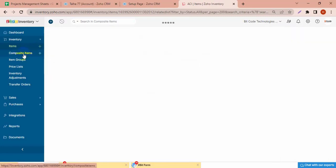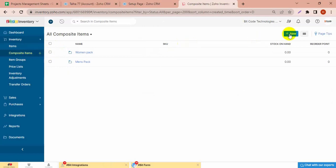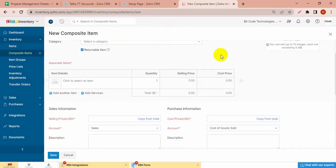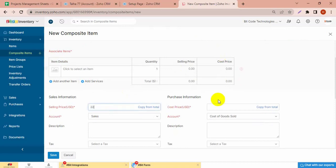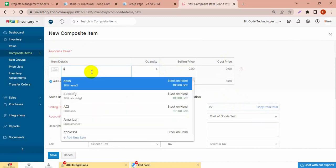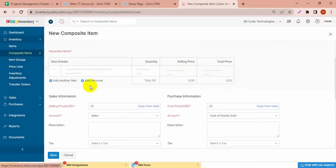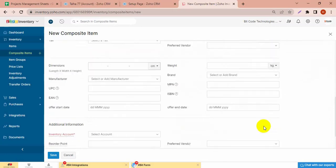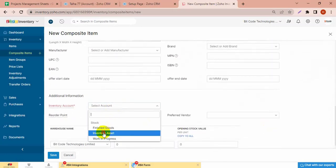And I'm going to create a new composite item to show you. I have added ACI — ACI is added as another composite item — so it will show the both in the book. Both composite items.